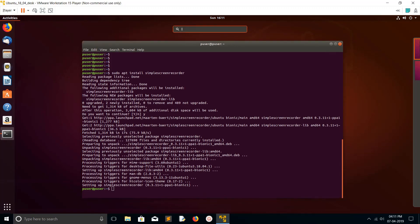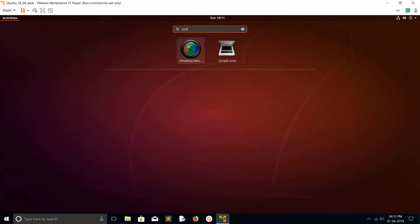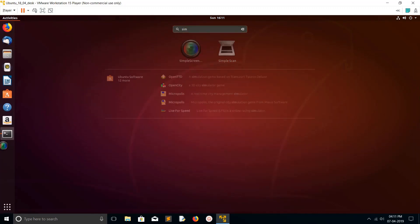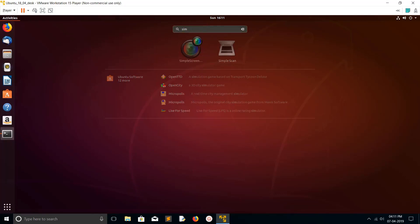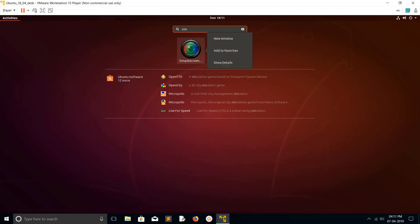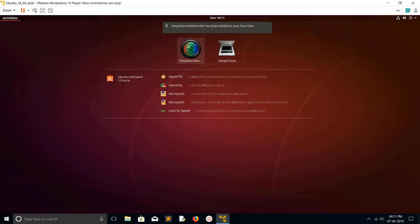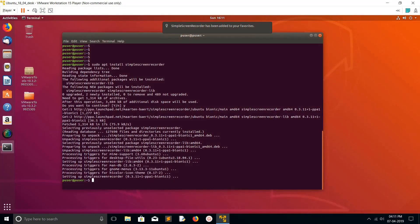Now it's going to work. I'll take Simple Screen Recorder to here. Right click and select Add to Favorite. I think that will do. Yeah, then click on that button.